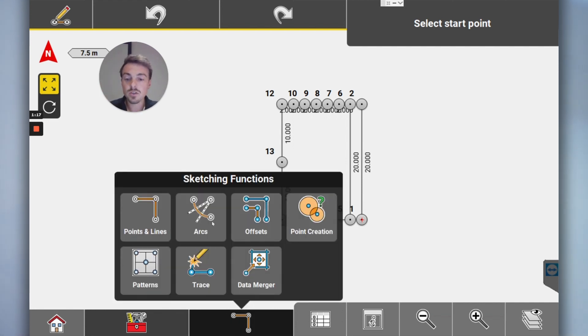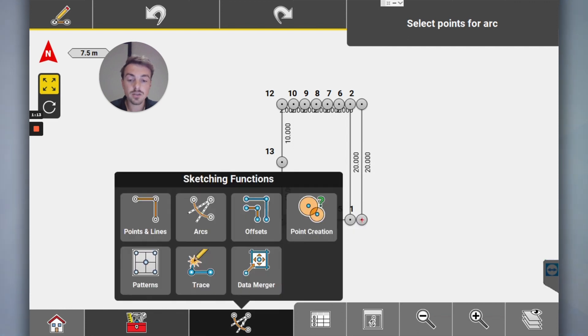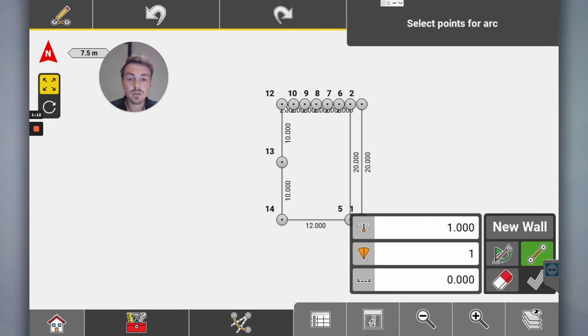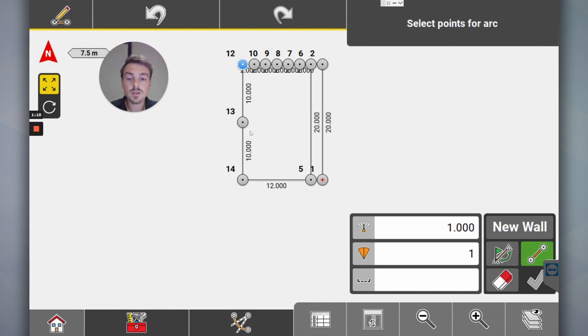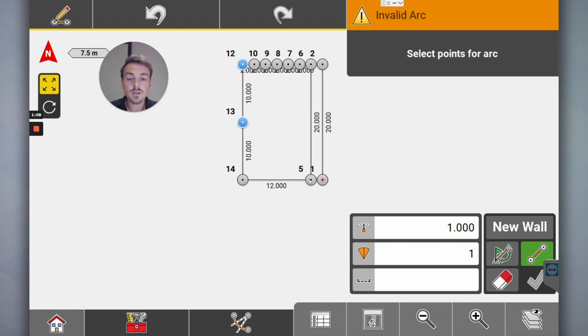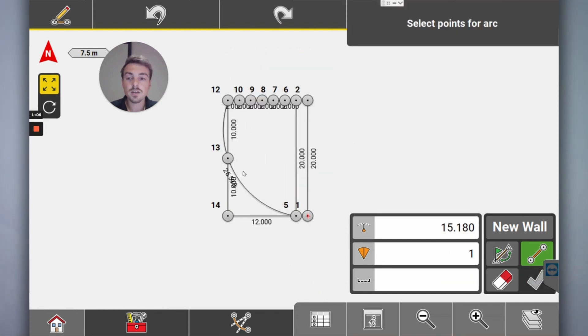But what's really cool, which I think a lot of people will end up using, is this arcs tool. So you might want to draw an arc between here, here, and here. And now you've got an arc.